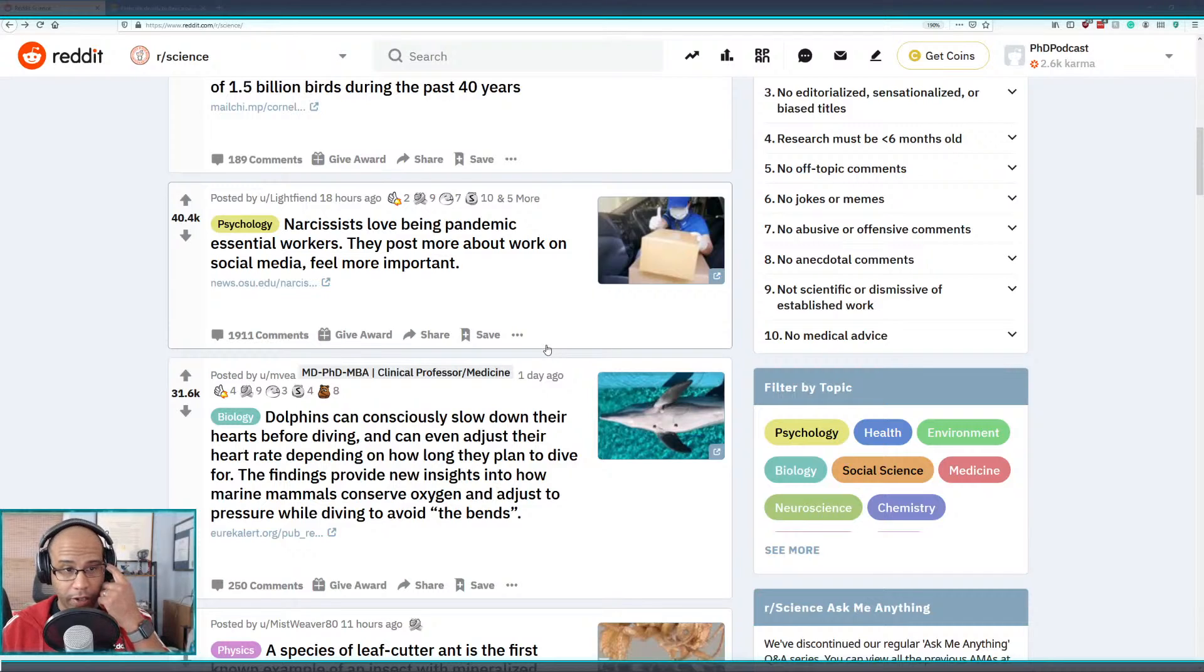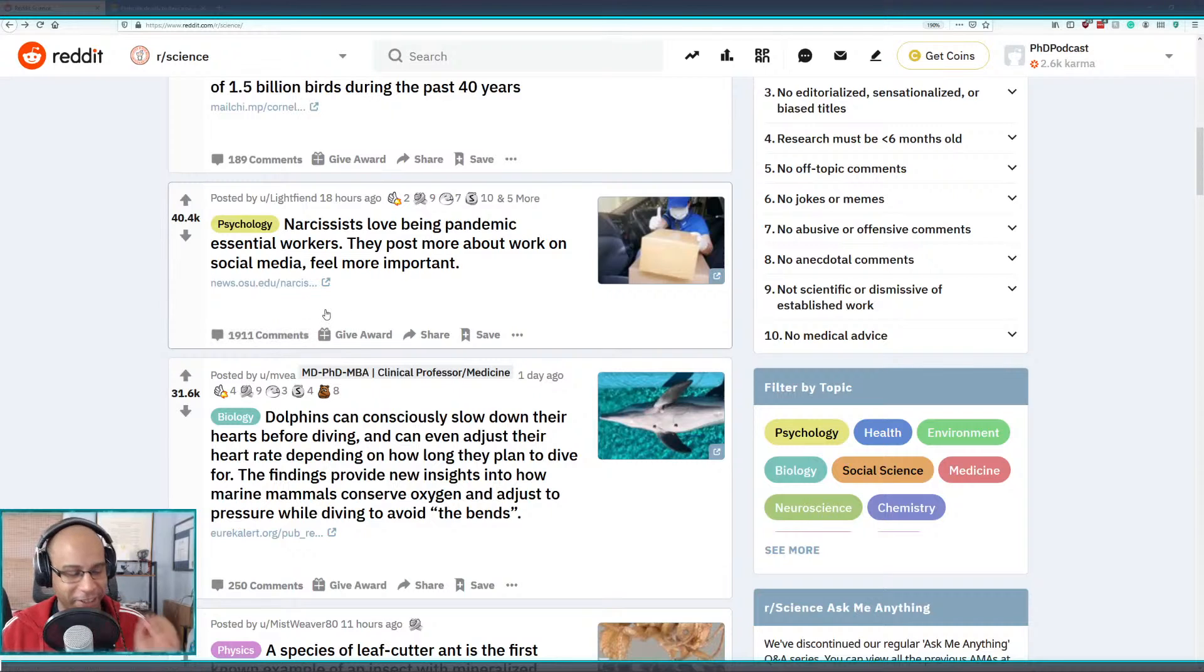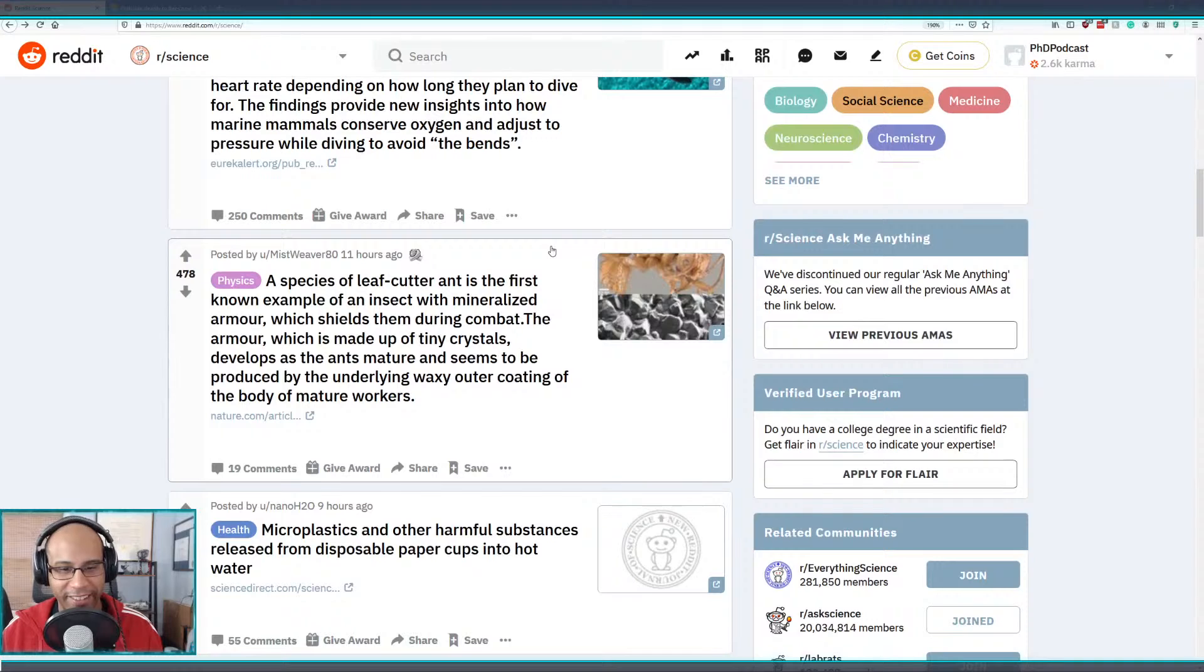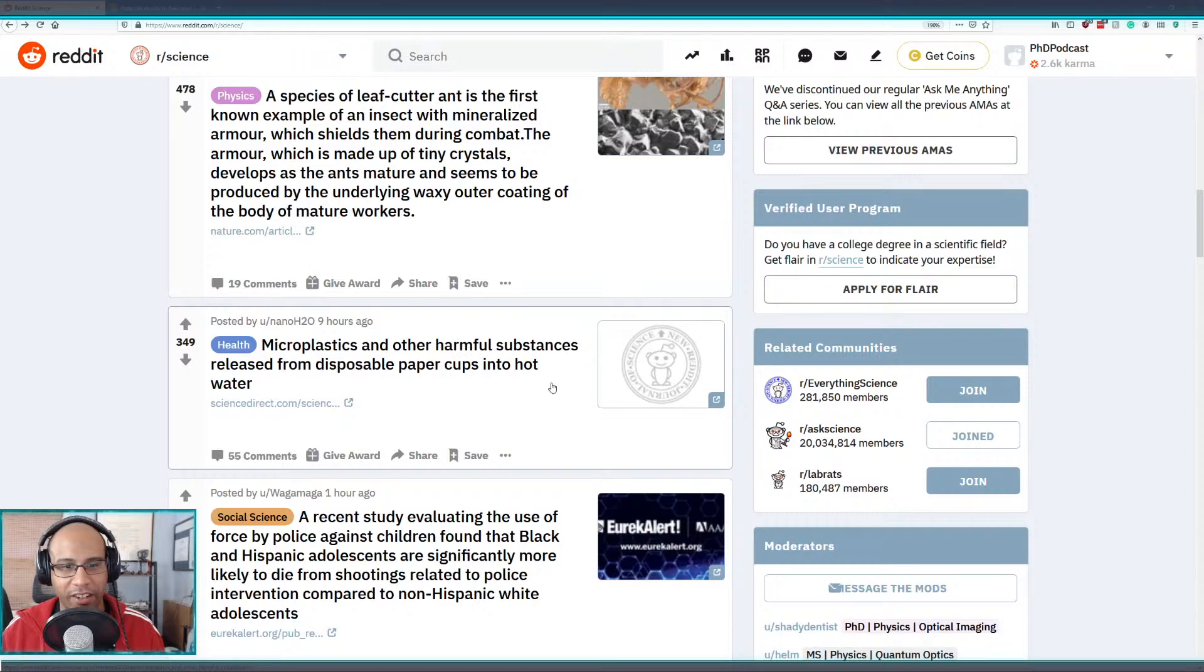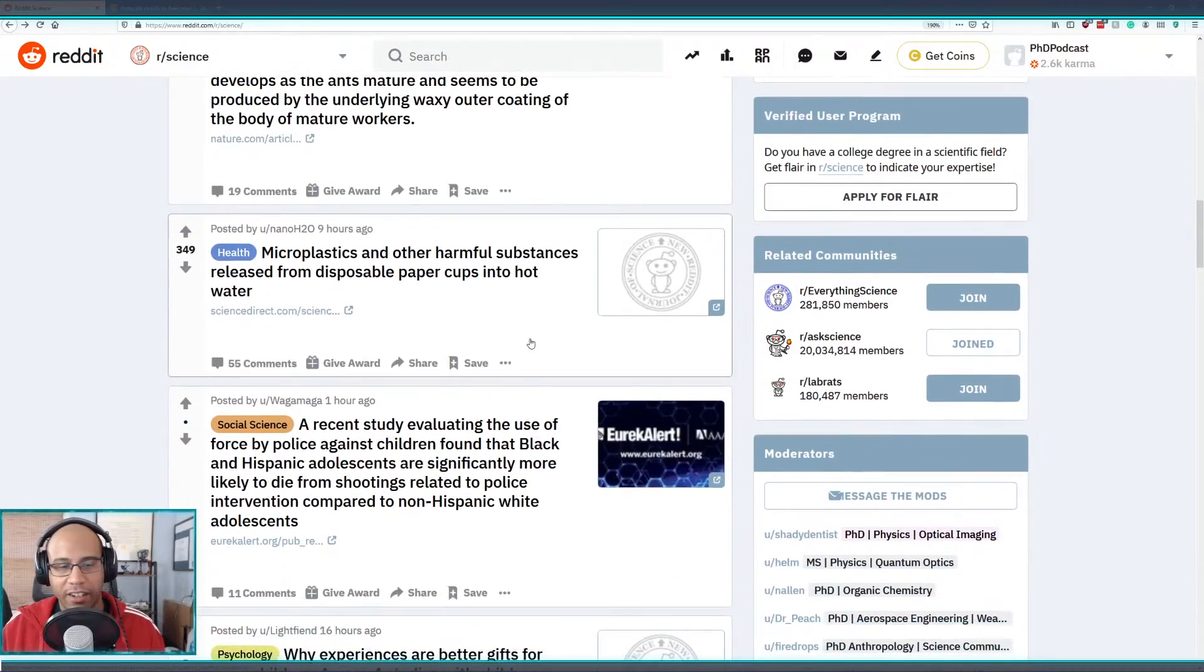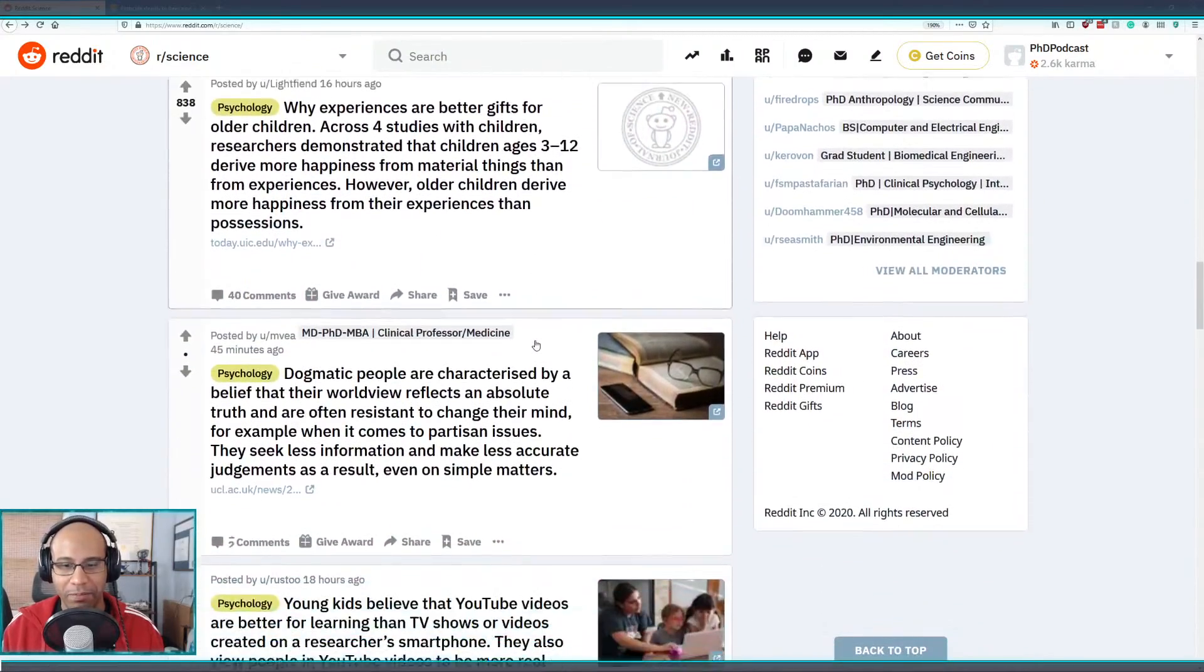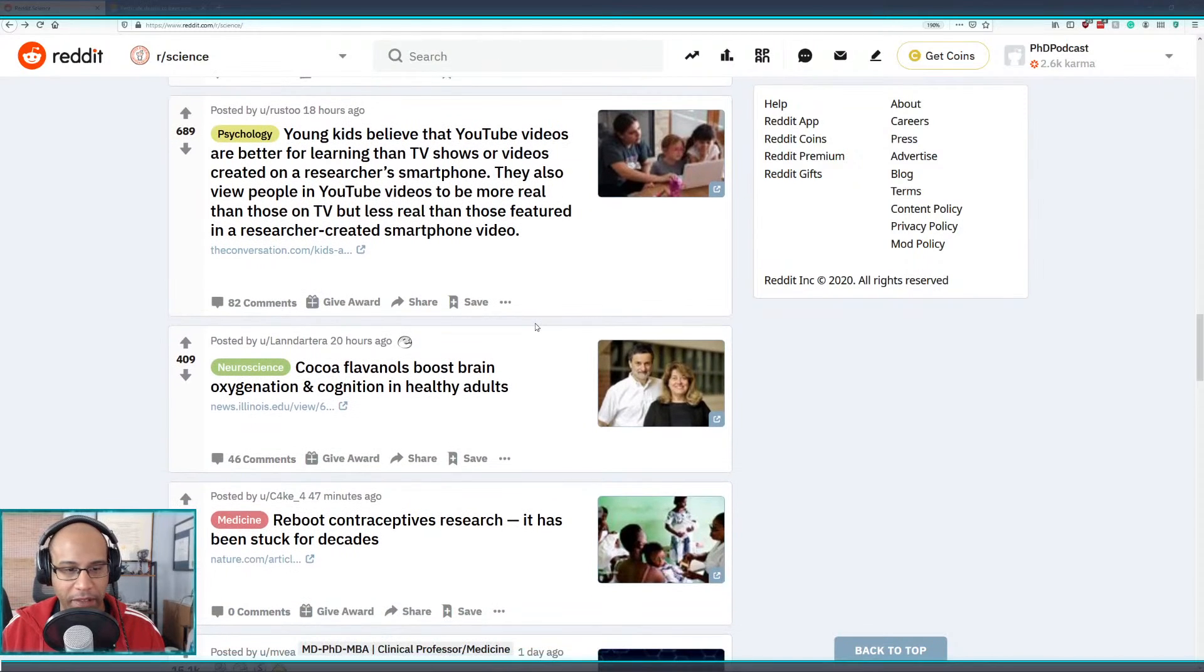Oh interesting. Narcissists love being pandemic essential workers. I'm afraid to read comments on here. Microplastics and other harmful substances released from disposable paper cups into hot water, probably yeah. It's depressing how much plastic is all around and how much plastic we end up having in our bodies.